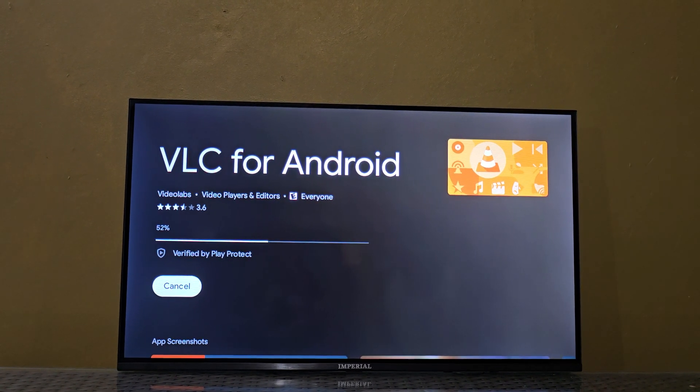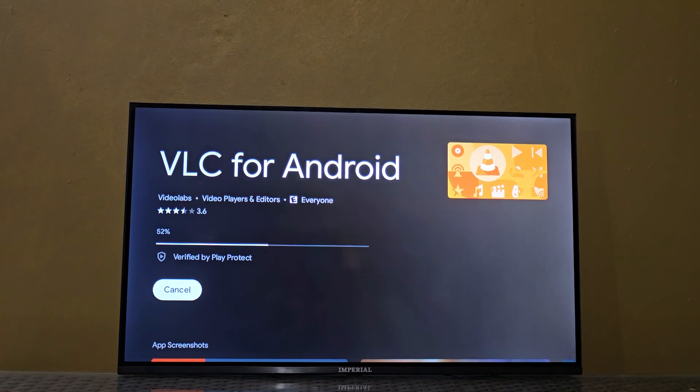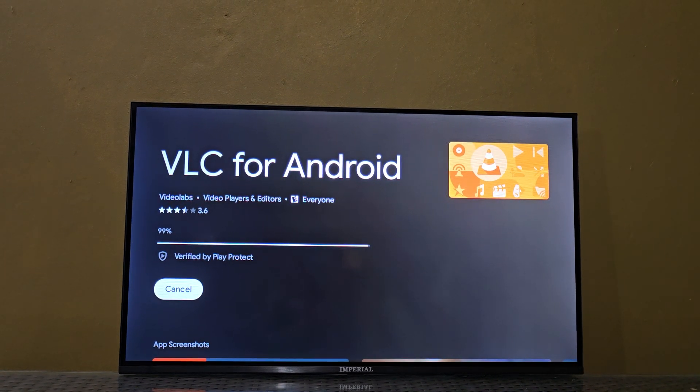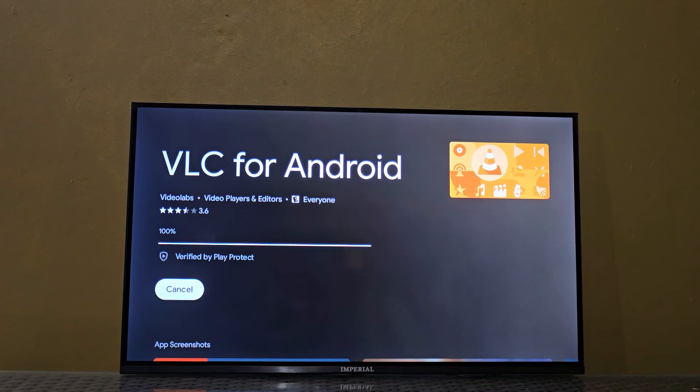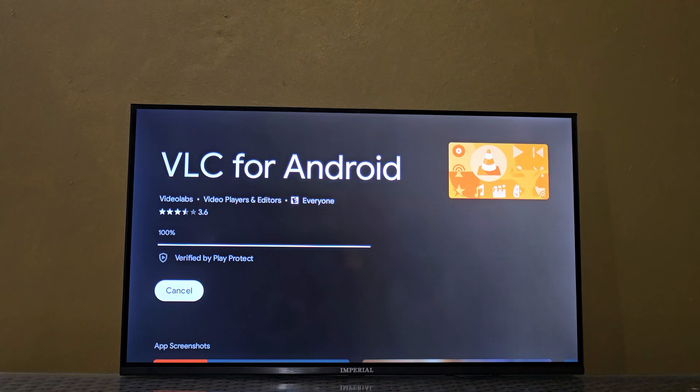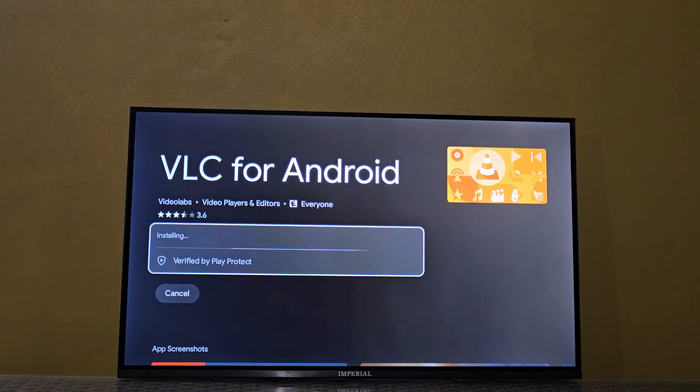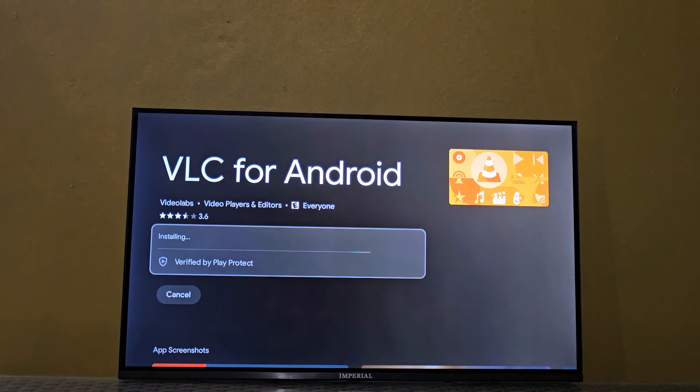So it's a hundred percent, it's installing.